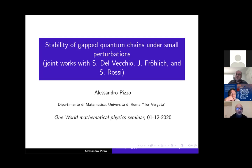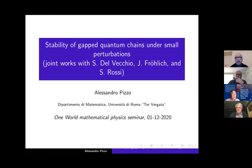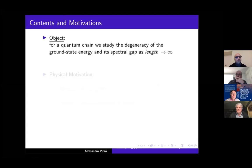Moreover, in order to keep my exposition as less technical as possible, I will consider the simplest situation. Therefore, in the next slides, all the operators that you will see are just finite dimensional matrices, and you can think of the problem I'm going to describe as a problem in linear algebra. So what we want to do for a quantum chain is to study the degeneracy of the ground state energy — the bottom eigenvalue of the Hamiltonian — and also its spectral gap above the ground state energy as the length of the chain tends to infinity.